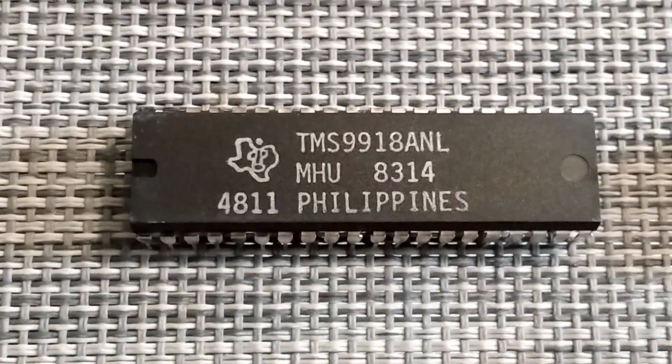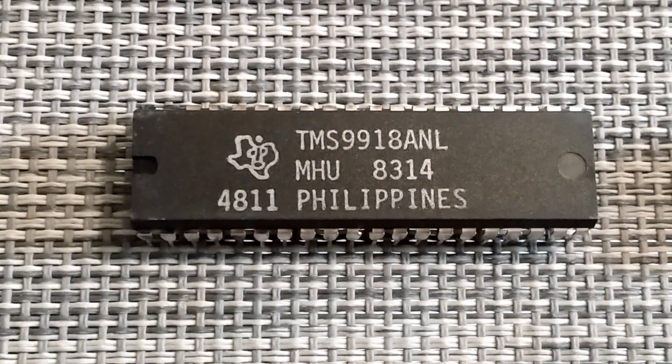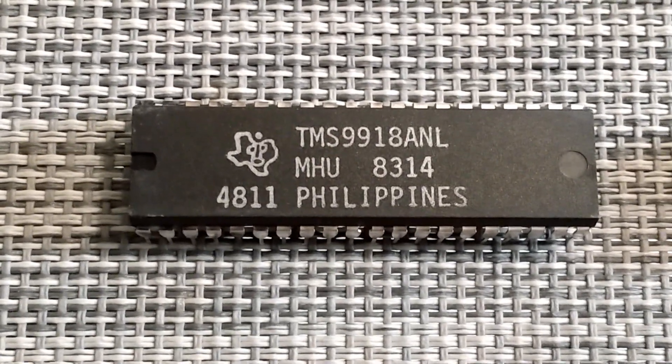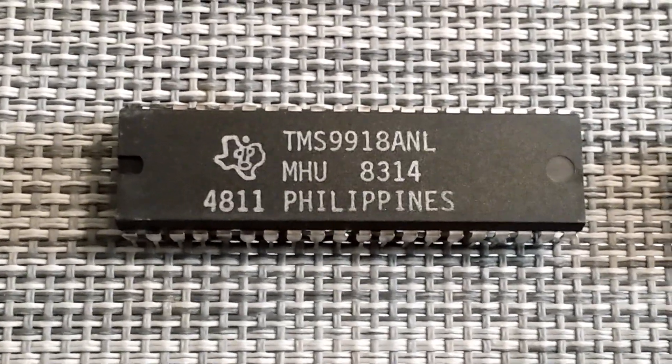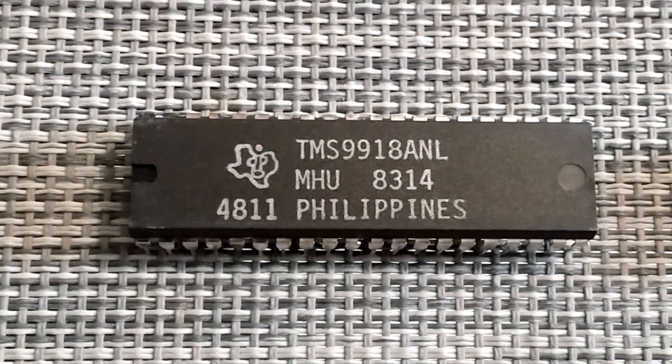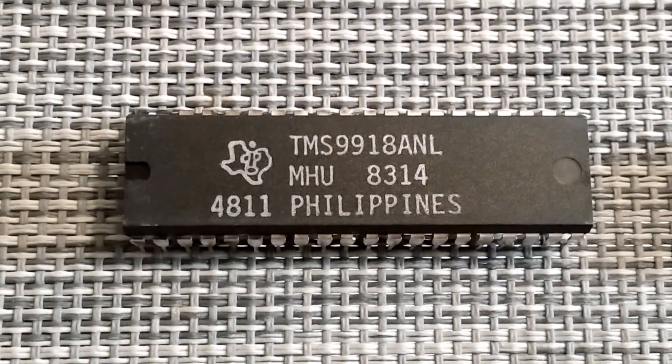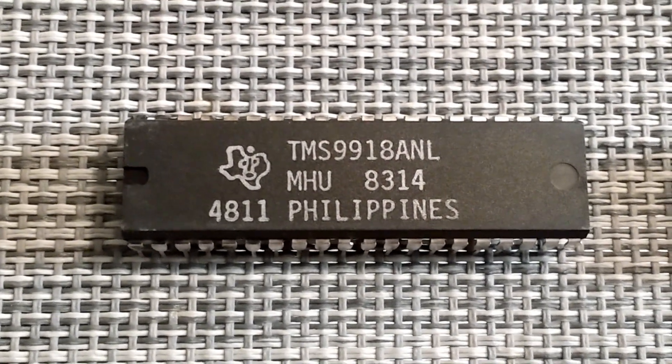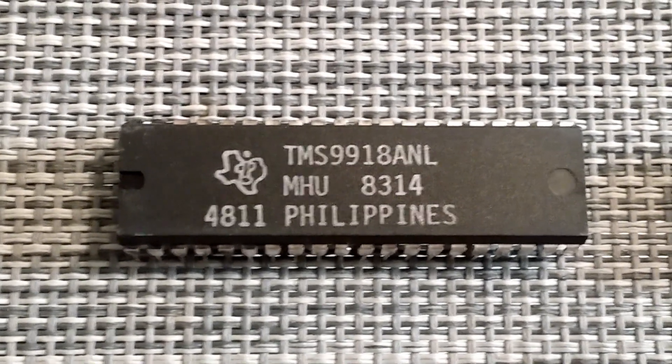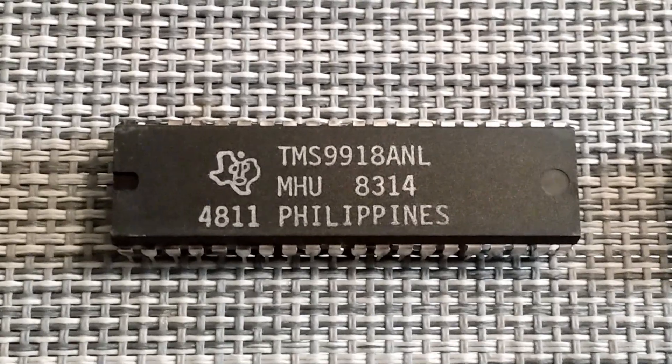This here, the TMS9918A. This is a graphics chip. In fact, it's the original graphics chip used in the ColecoVision.